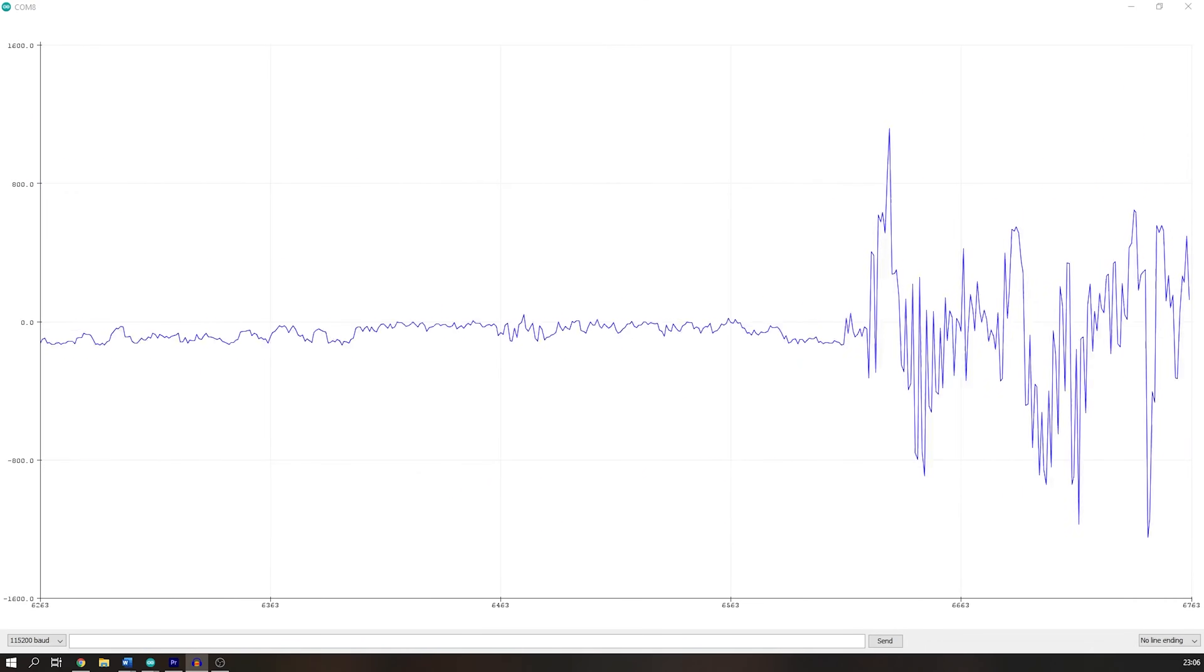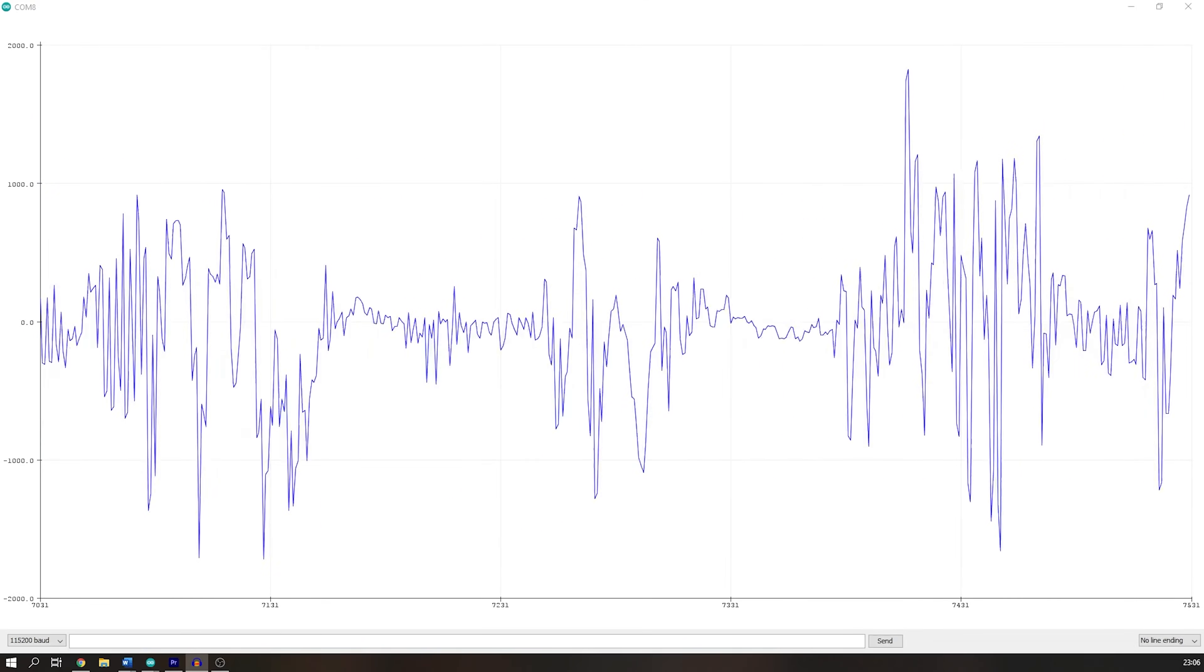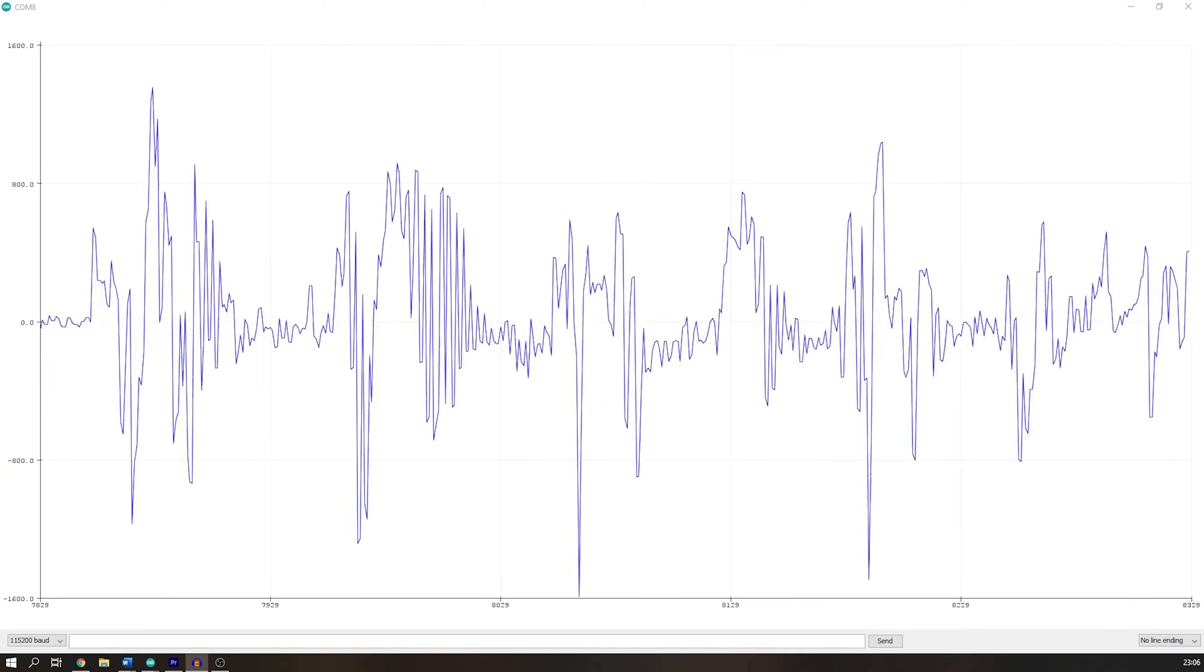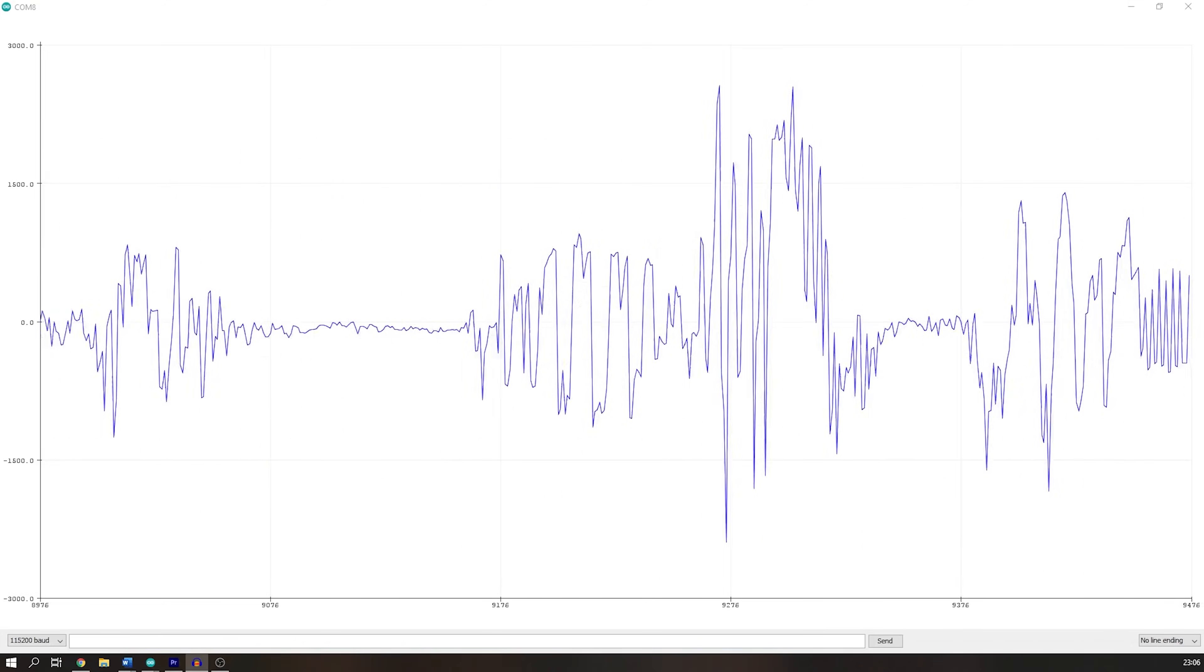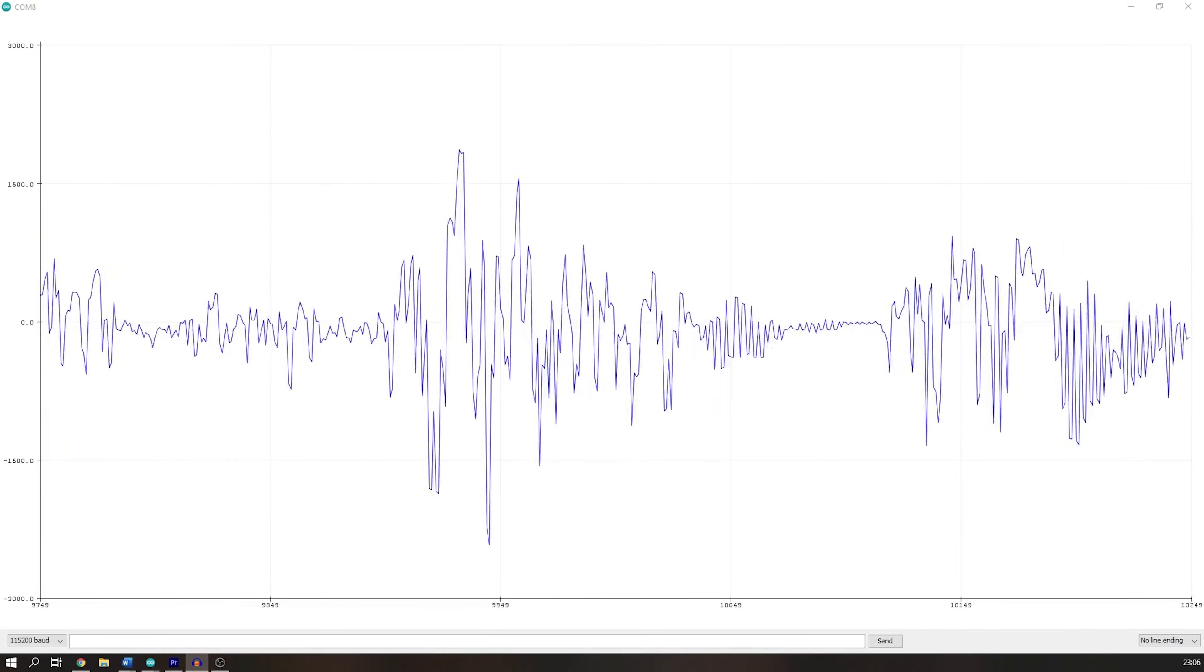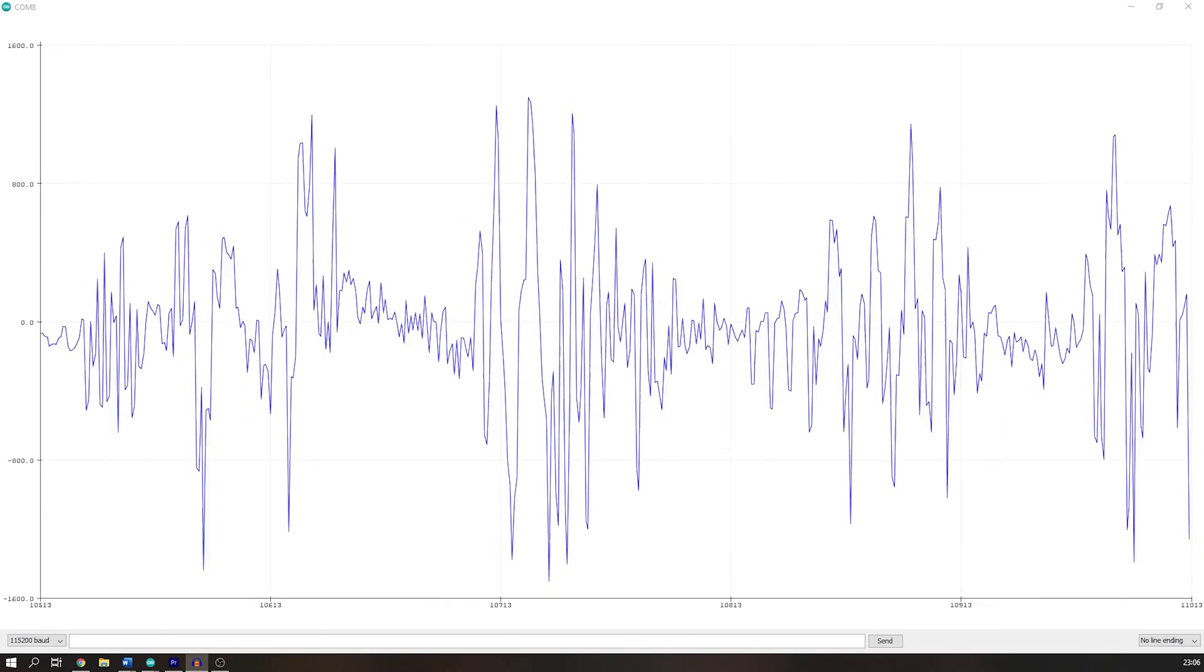This is me speaking next to the Arduino Nano RP2040 Connect, and as you can see, the waveform of my voice is appearing on the serial plot. I think that's a really cool demonstration.